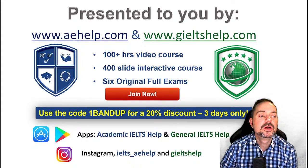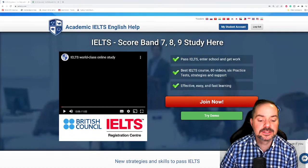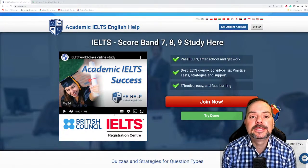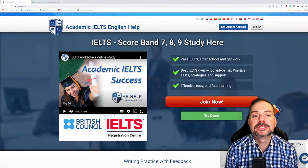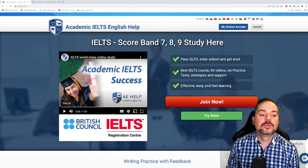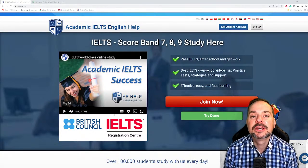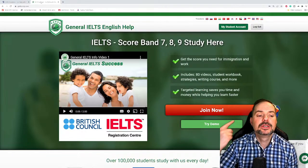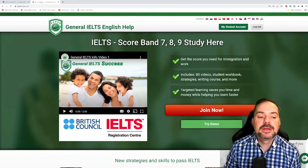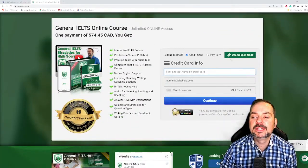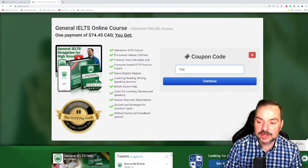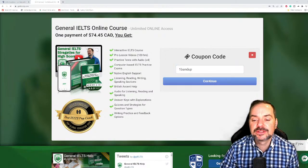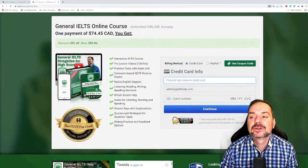This lesson is presented to you by aehelp.com. For academic IELTS, that's the place to go. For general IELTS, it's gieltshelp.com. On both websites, we have tons of materials to help you improve for your next IELTS exam. Simply click the big red button to join our premium package — it's a one-time payment for lifetime access. We're a certified British Council IELTS Test Registration Centre. Use the special discount code 'one band up' because we believe you can improve by at least a band score using our materials.